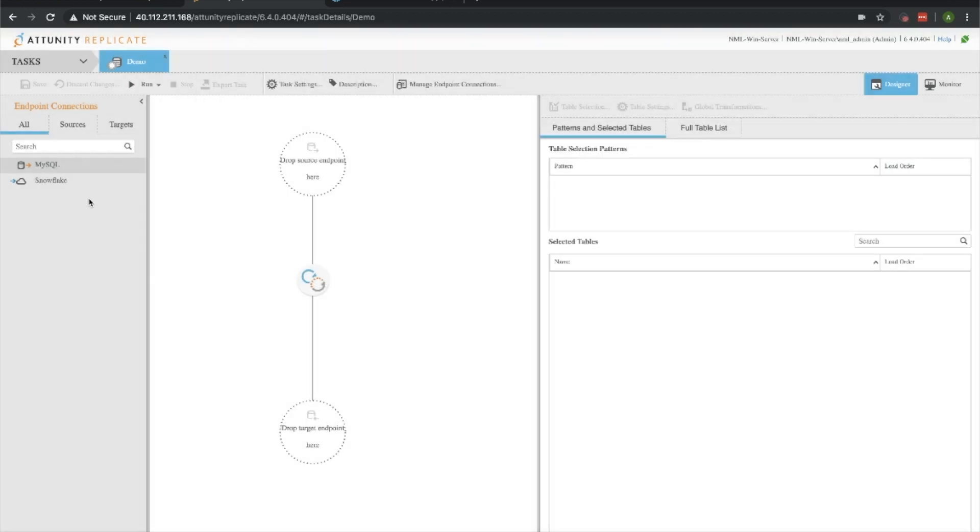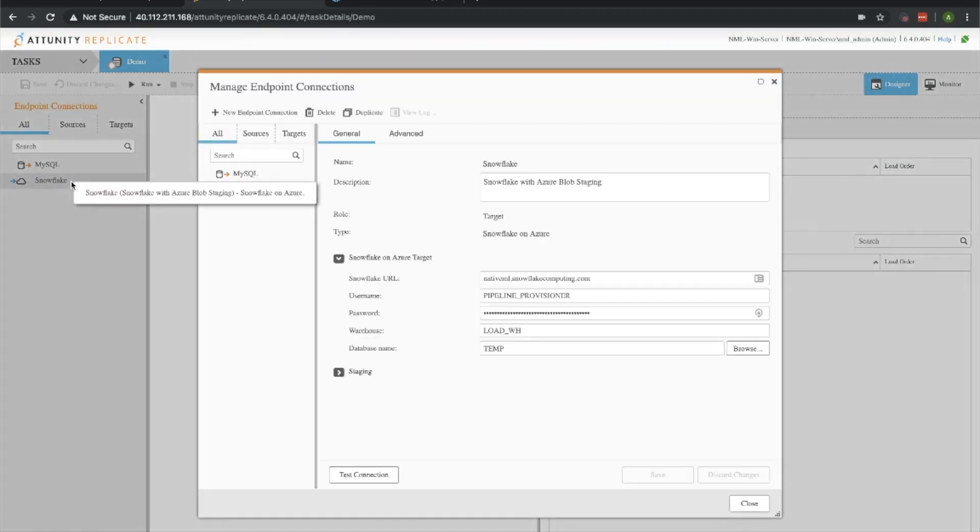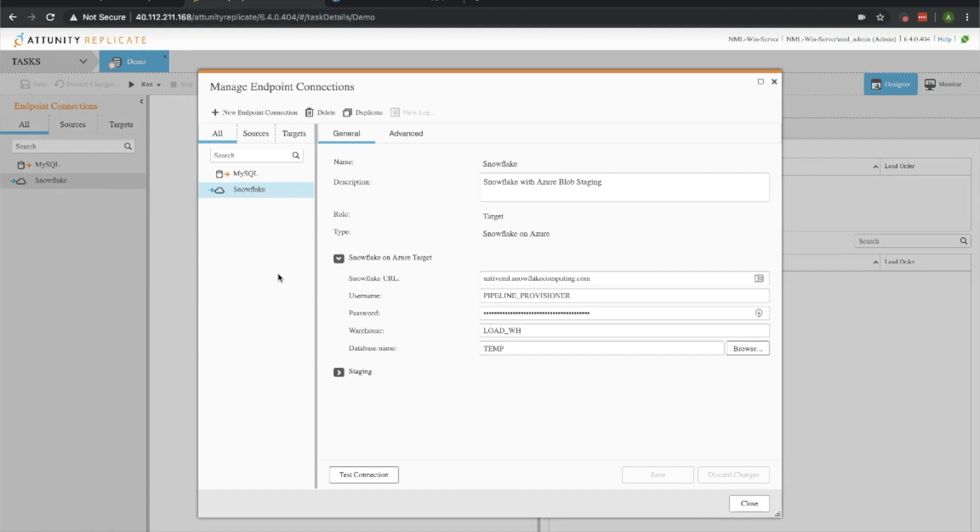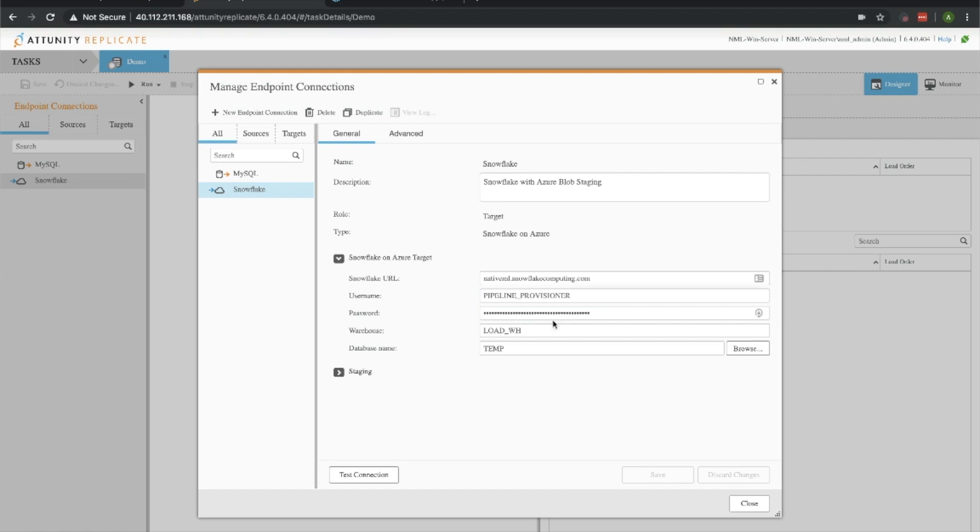Now let's check out our Snowflake side, which will be our target destination where we're going to load our data into from the MySQL database. We have a Snowflake URL which we'll need to let Attunity know what instance we're writing to, the user that is going to be performing this action within the Snowflake environment, the warehouse that we're using or the compute of Snowflake, and the database that we're going to be writing this to.